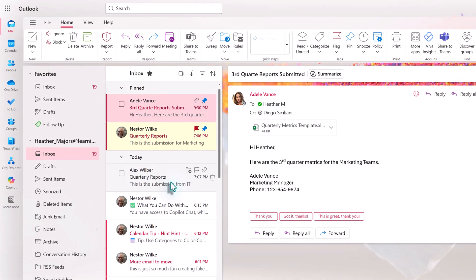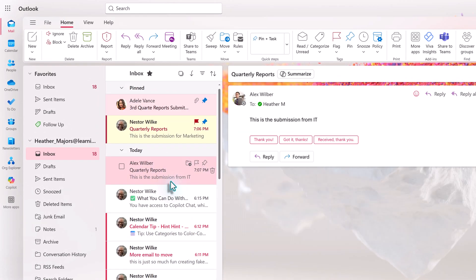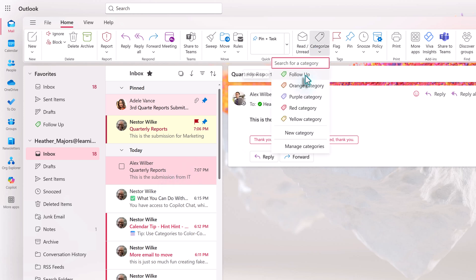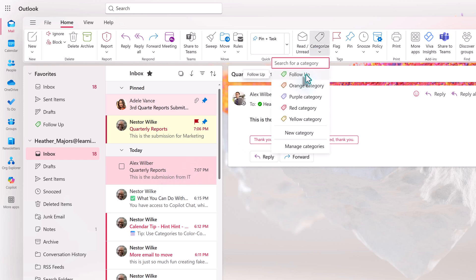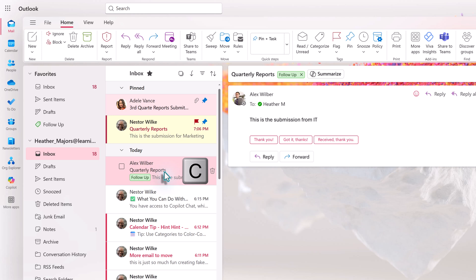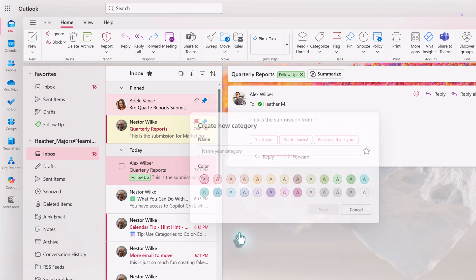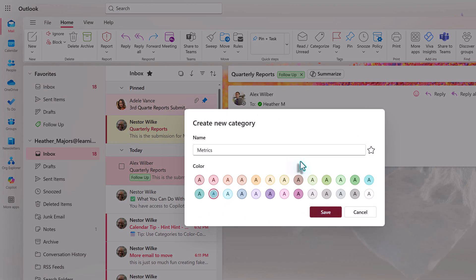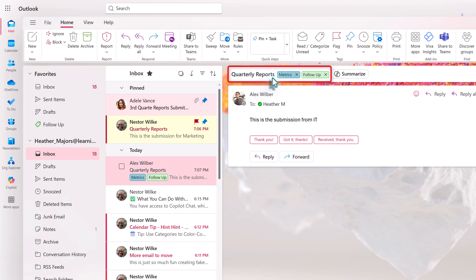Now let's go back to the inbox to apply the tag. We'll select an email, click categorize, and then select the tag. The other way to apply a category is to use the hotkey C. This brings up the category list and you can select one or even create a new one from here. As you add tags to the email, they will show up right next to the subject line in the reading pane. They can also appear below the subject line in the email pane.